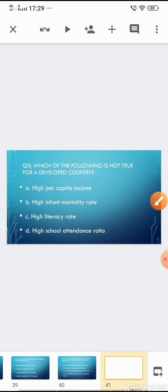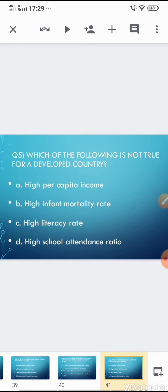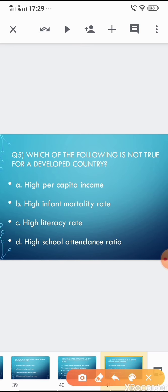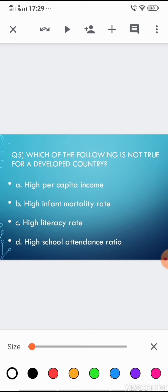Question 5: Which of the following is NOT true for a developed country? Options: (a) high per capita income, (b) high infant mortality rate, (c) high literacy rate, (d) high school attendance ratio. The correct answer is (b) high infant mortality rate — a developed country should have a LOW infant mortality rate.